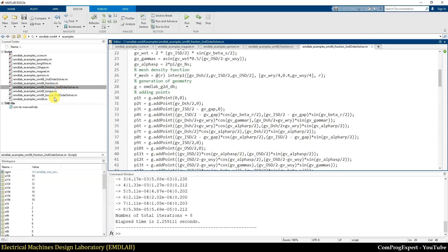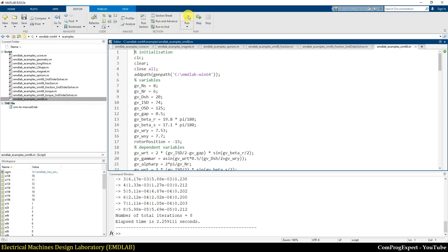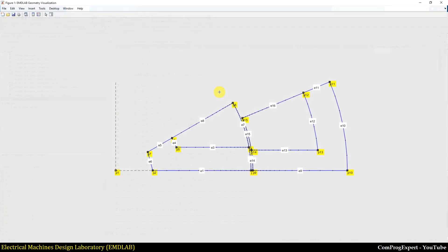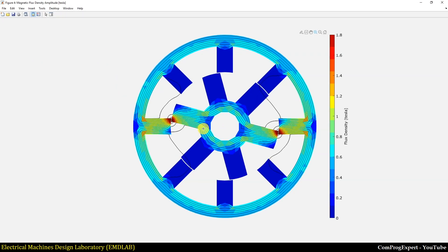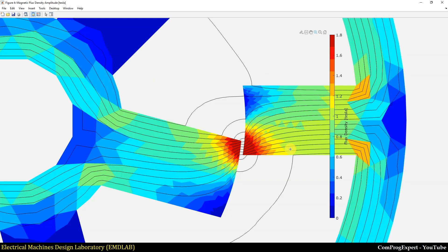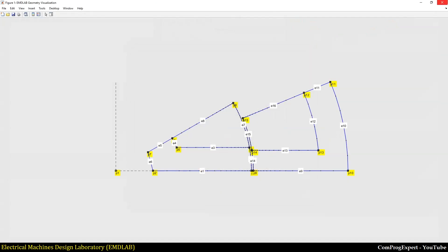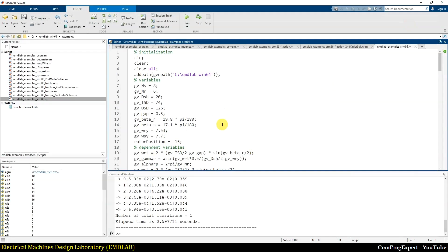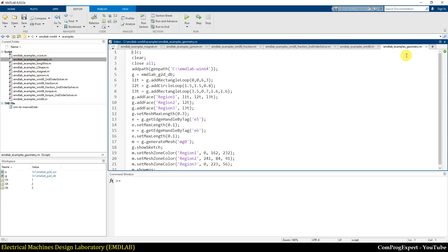Here we also have this example — this is the full model for calculation of the flux density plot for the full model of the switched reluctance motor.